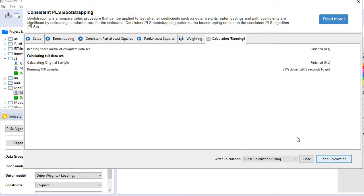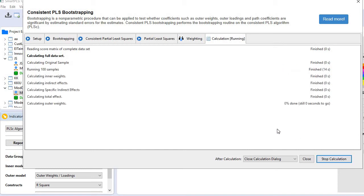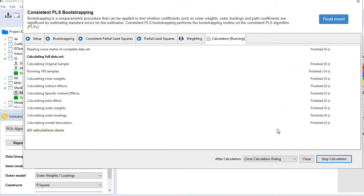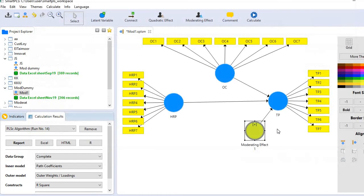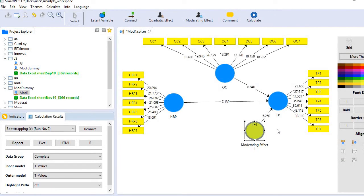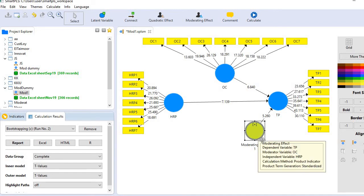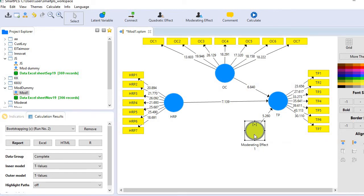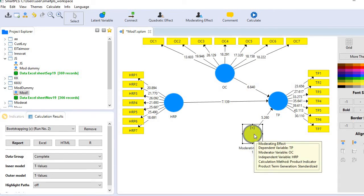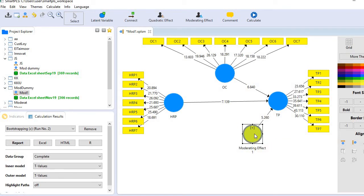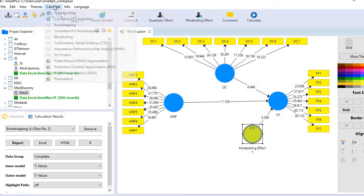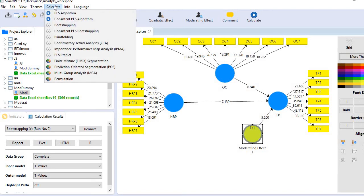You see, even 100 samples is taking a long time. Here we go. This is the T-statistic. The T-value is 5.260, much higher than 1.96, which means the interaction effect is statistically significant. Now we can generate the moderating effect graph, which will be meaningful.